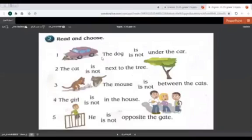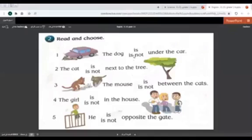Here we have an exercise. Read and choose. We are going to choose between 'is' and 'is not.' When we say 'is,' it means the sentence is positive. When we say 'is not,' the sentence is negative, as if we say no. So 'is' is as if we say yes, 'is not' as if we say no.